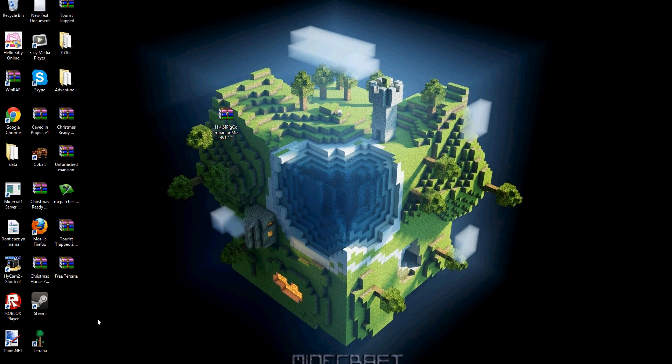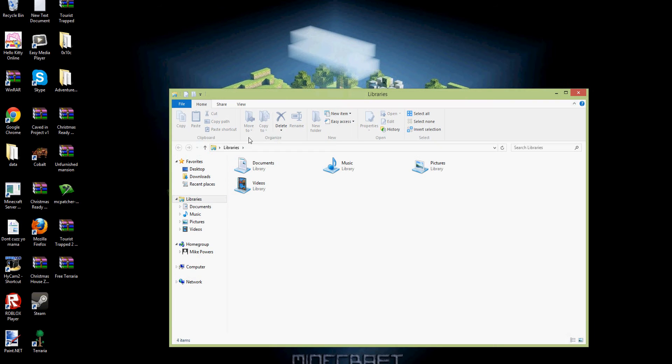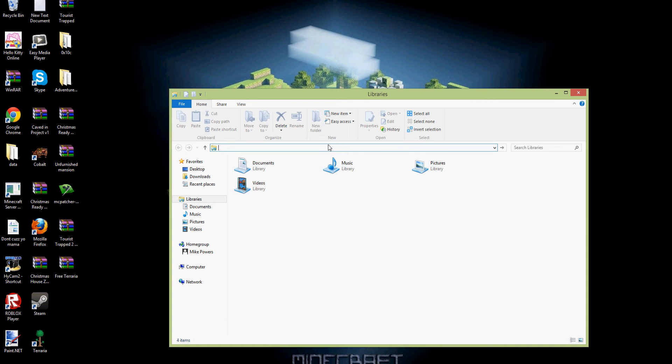So first off, you're going to need to go into here, your libraries. And if you're running on Windows 8, press the percent button and then type in appdata percent.